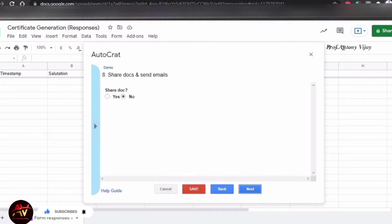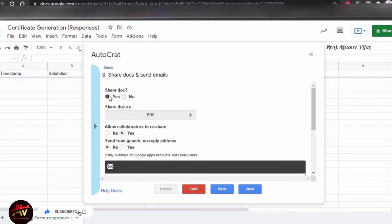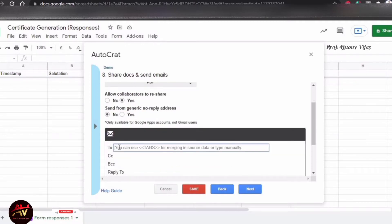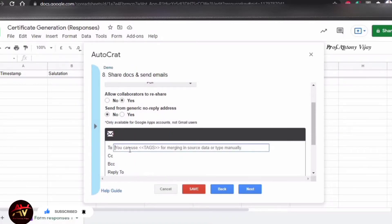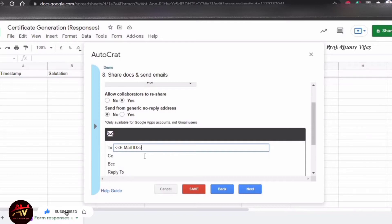Then you will share the document. Share it — select Yes. We will share it as a PDF. We will share it via mail. In the email field, mention the email. If you click this, you can automatically enter the email ID. For example, you will receive the certificate to your email ID in 2 minutes.